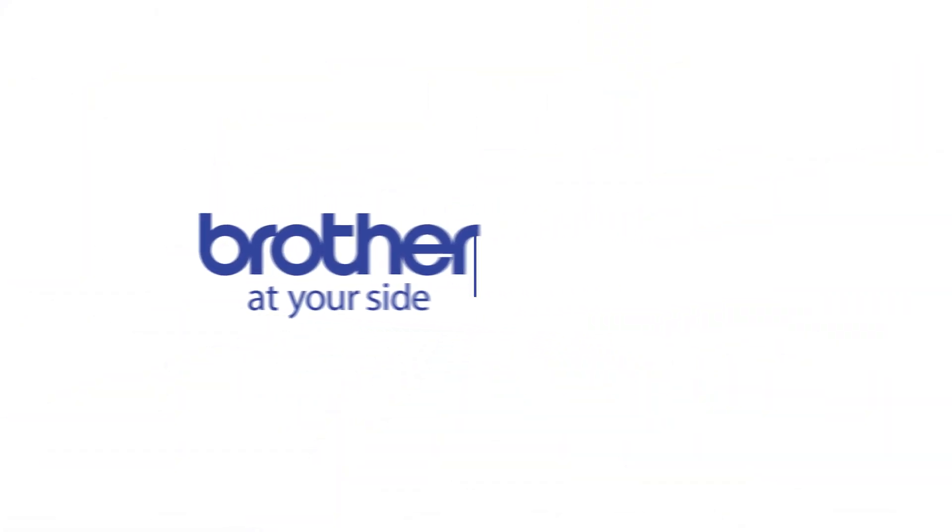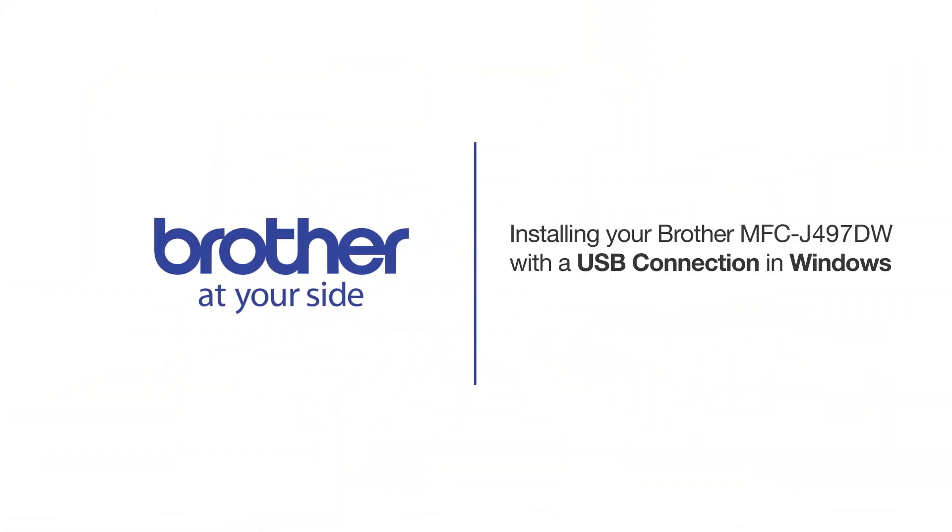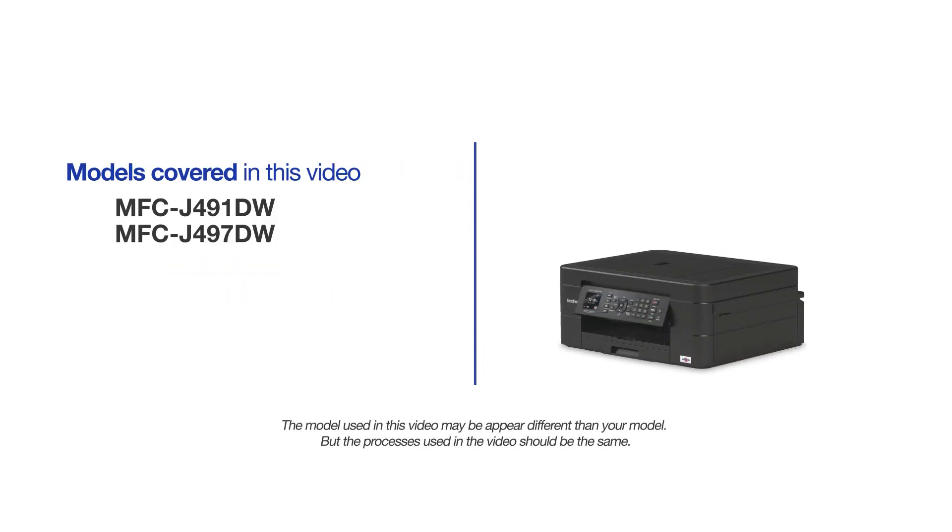Welcome! Today we're going to learn how to install your Brother MFC-J497DW on a USB-connected computer. This video will cover multiple models and operating systems. Even though your machine may not match the model on the screen, the overall process will be the same.